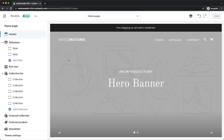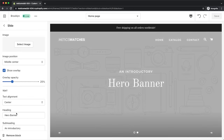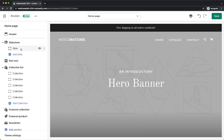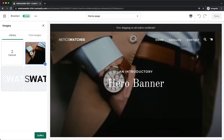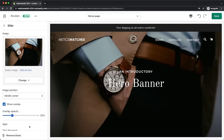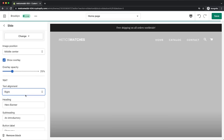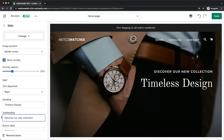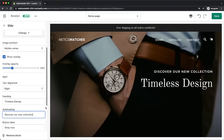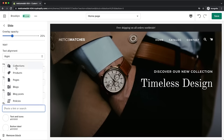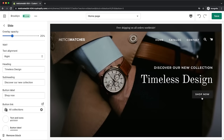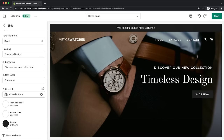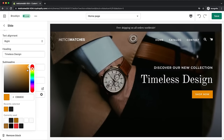Now we're done with the header and we can move on to the slideshow section. For this tutorial I'm only going to add one picture, so I'll delete one slide by selecting it and clicking on remove block. Then I'll select the remaining slide, click on select image, and add my hero image — what people will see first when they visit the store. I'll set the text alignment to the right, change the heading and subheading, and add a shop now button linked to all collections. To make it stand out, I'll change the button color to orange.